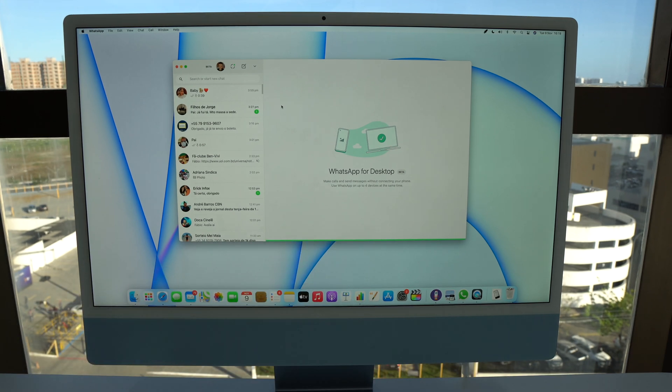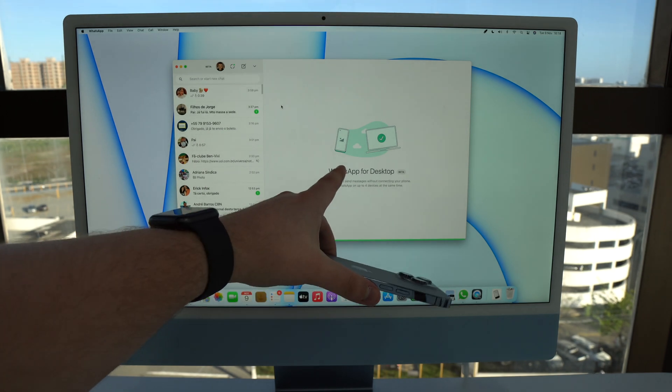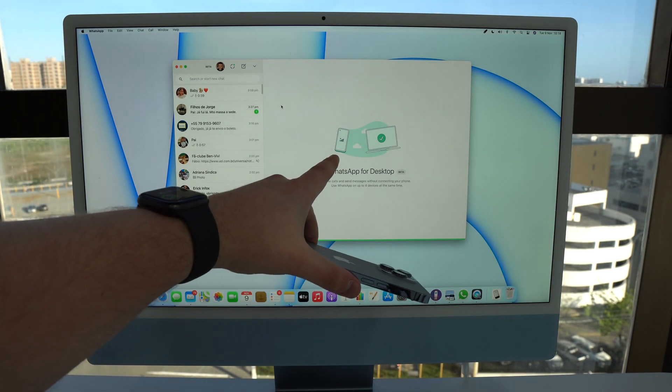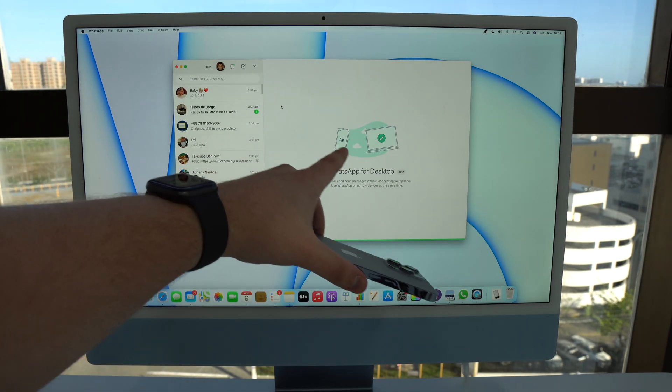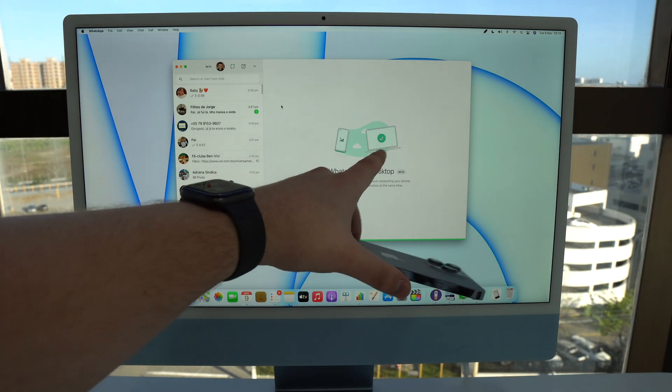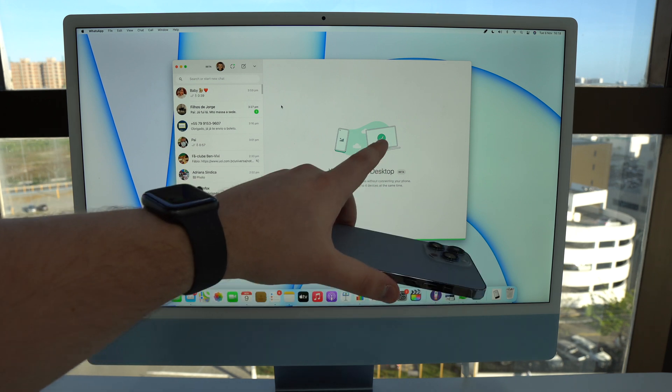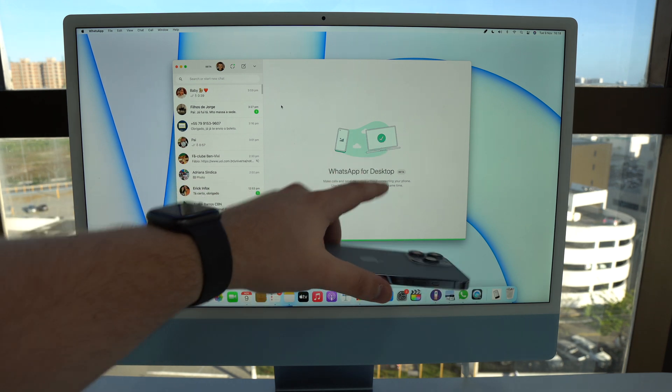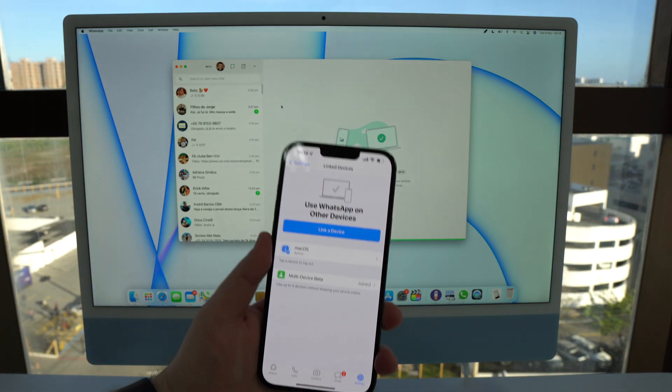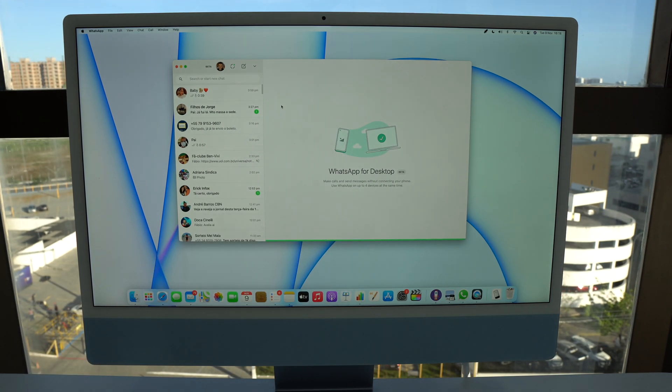So you can make calls, send messages without connecting your phone, use WhatsApp on up to four devices at the same time. So that's it guys, now as you can see you can have your phone without a connection and your computer will be working no problem, independently. This is so cool.